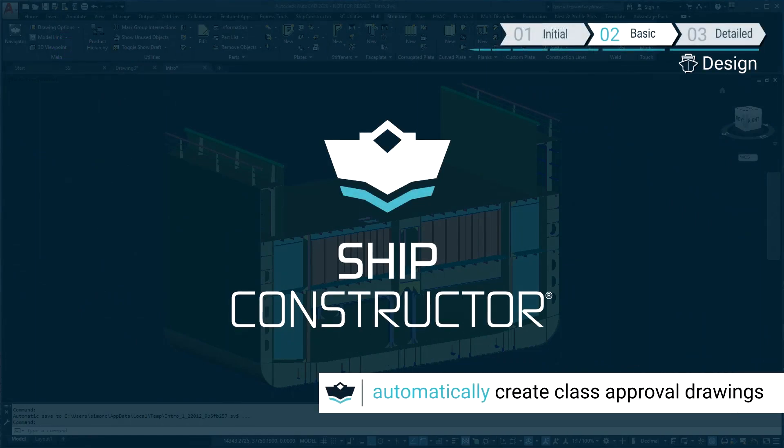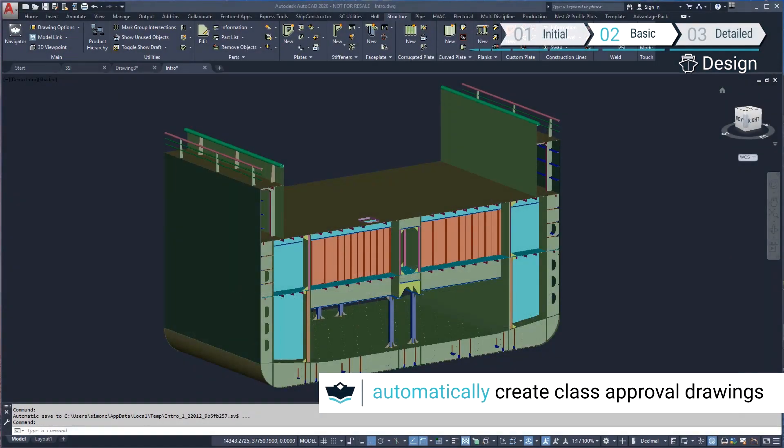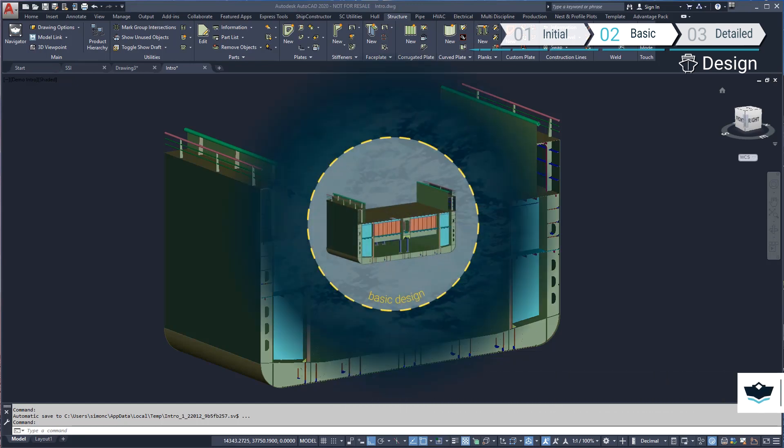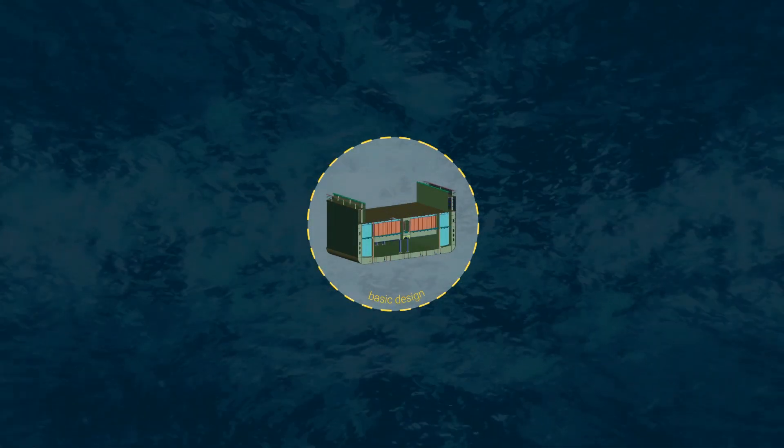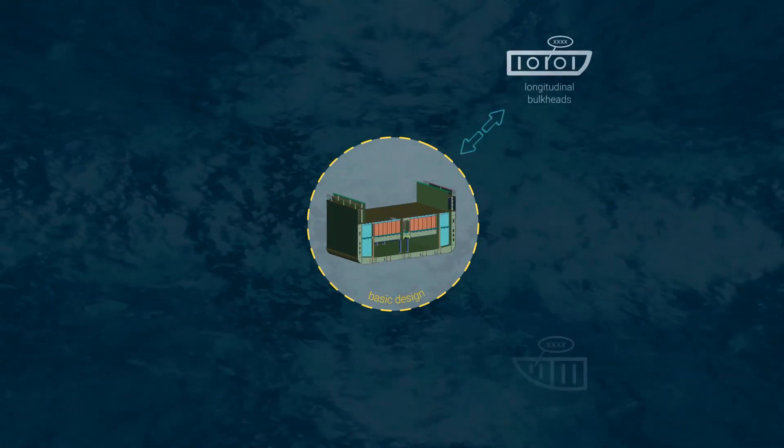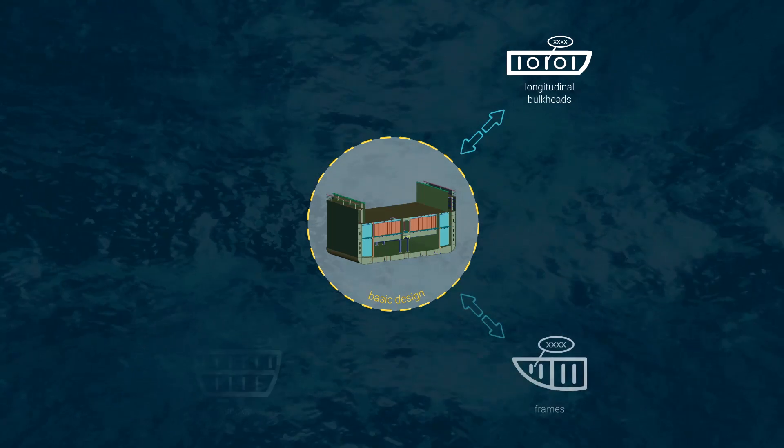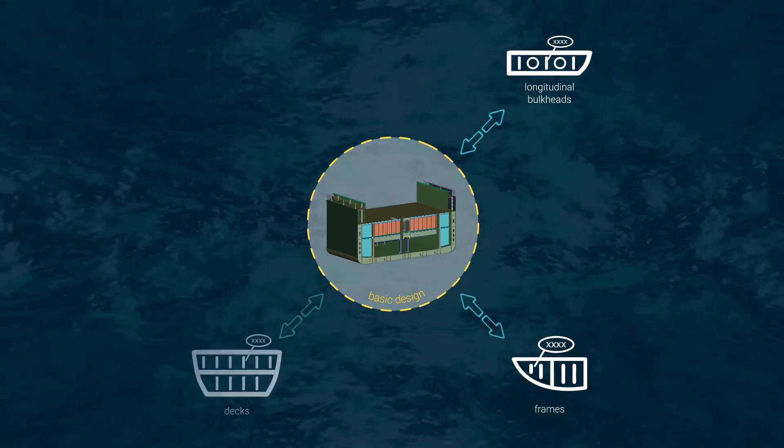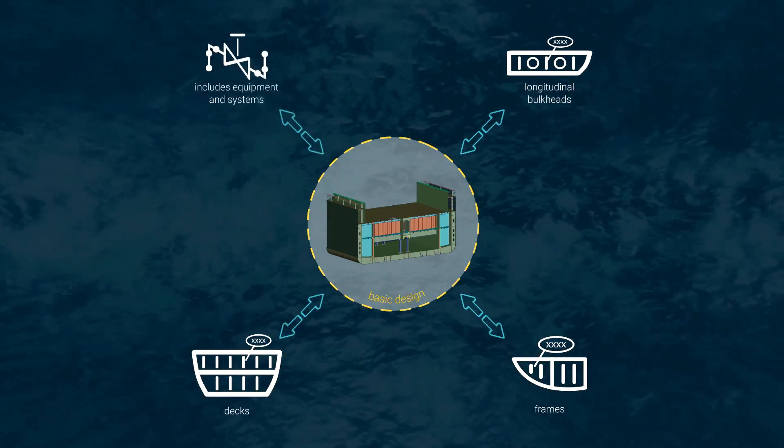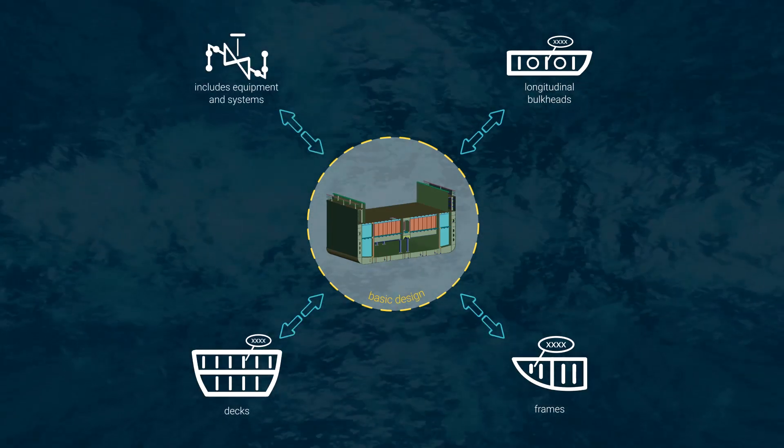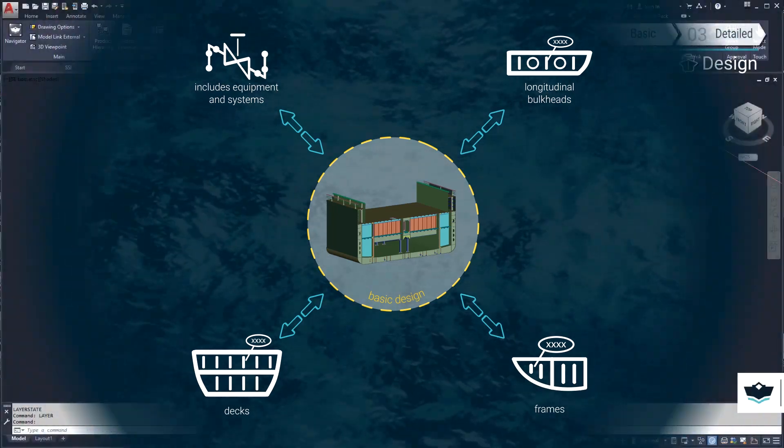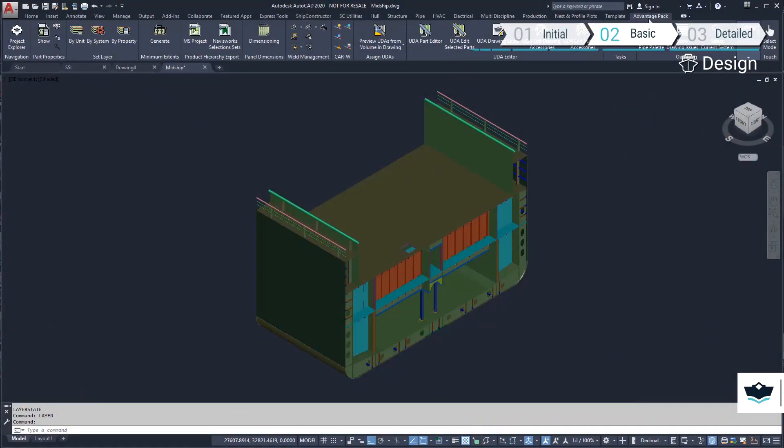In this demonstration, we will generate typical class approval drawings using the basic design model created in a previous demonstration. From this model, we will be creating sets of two-dimensional views to be used to create structural approval drawings.